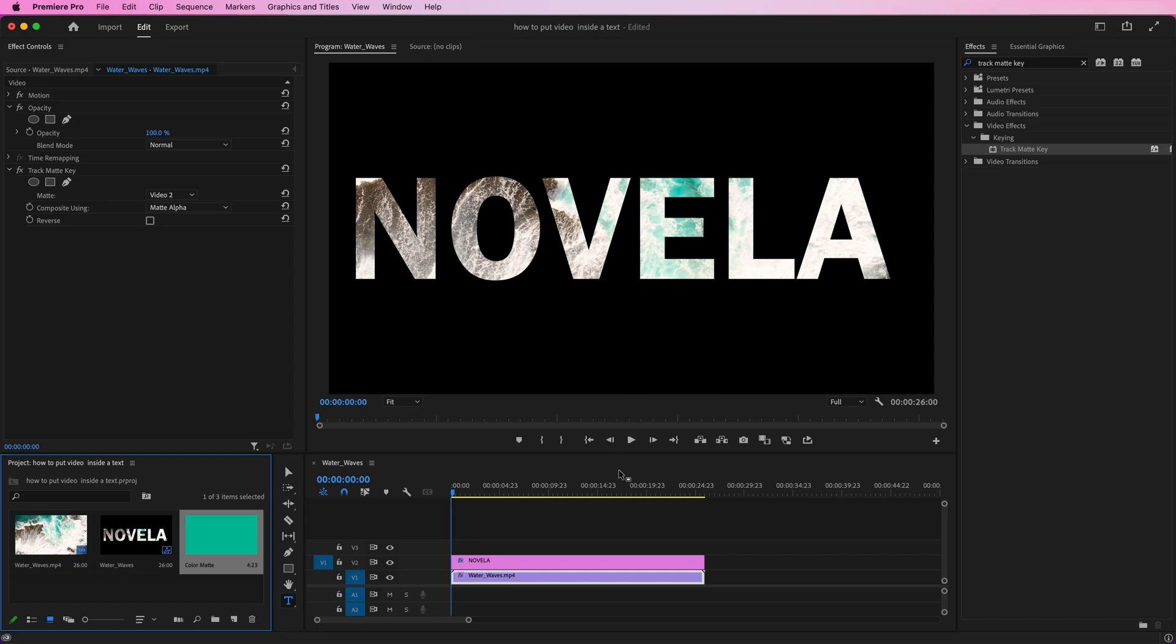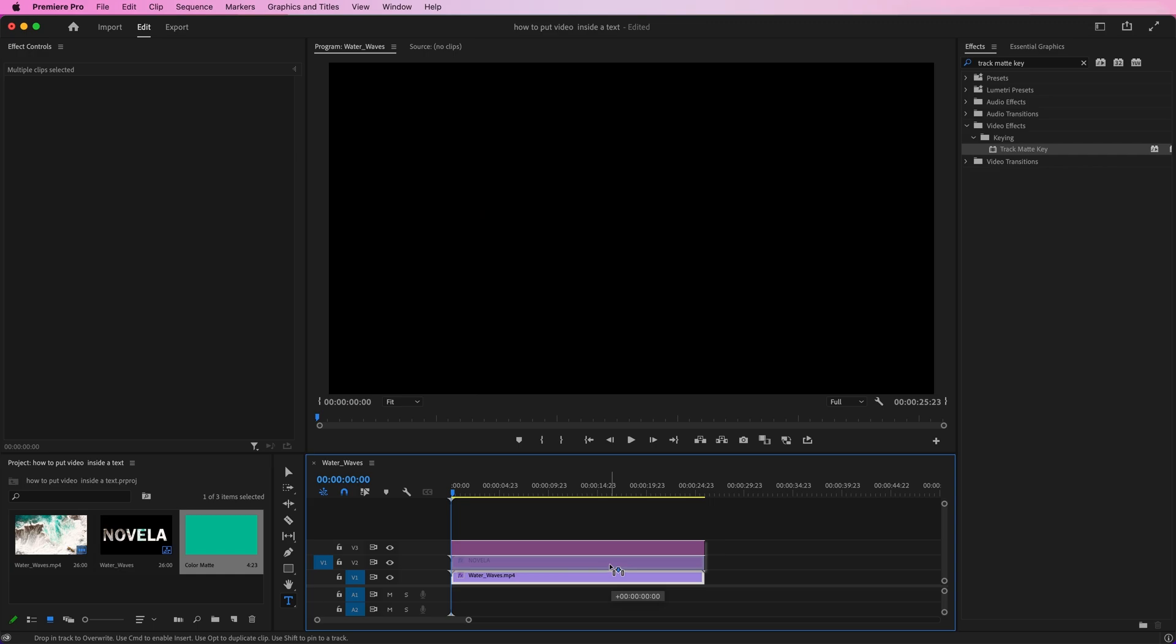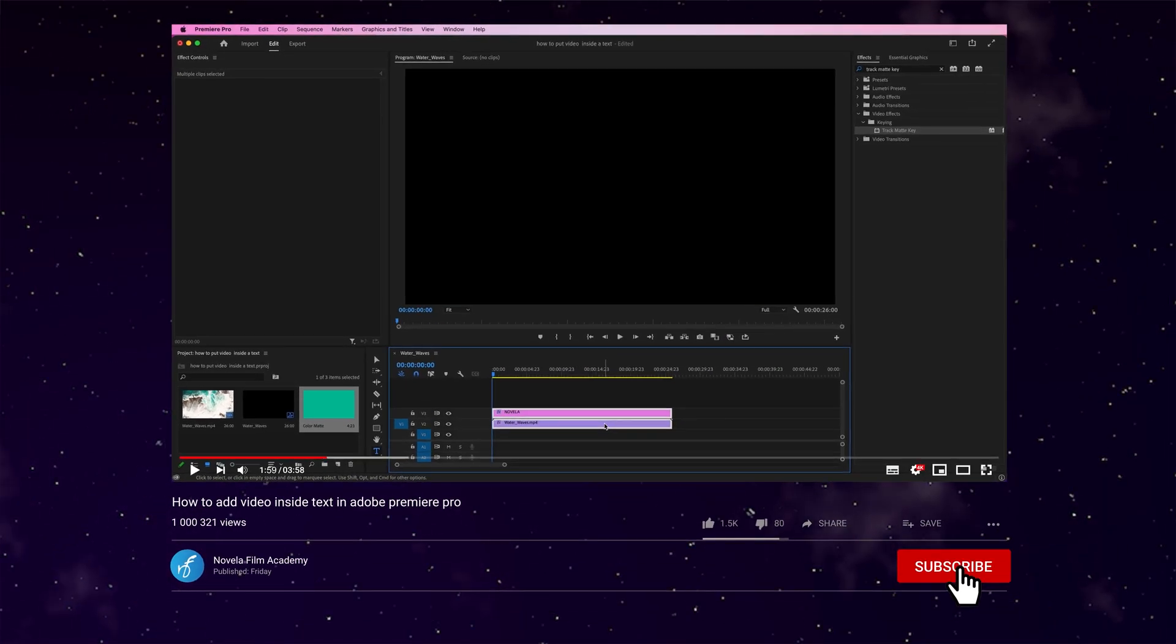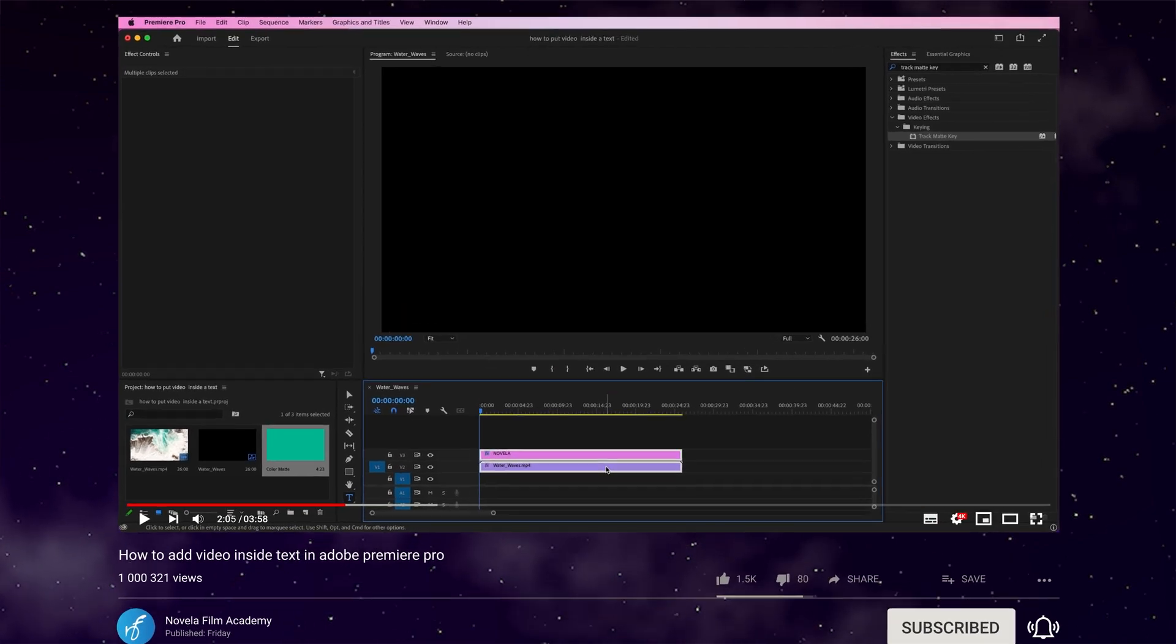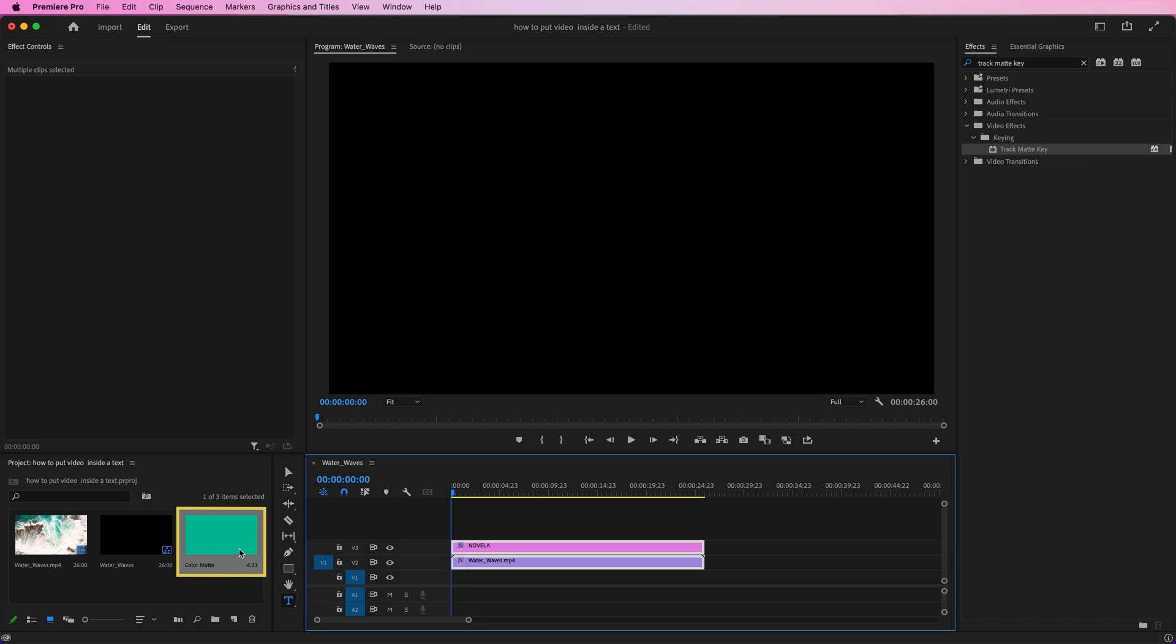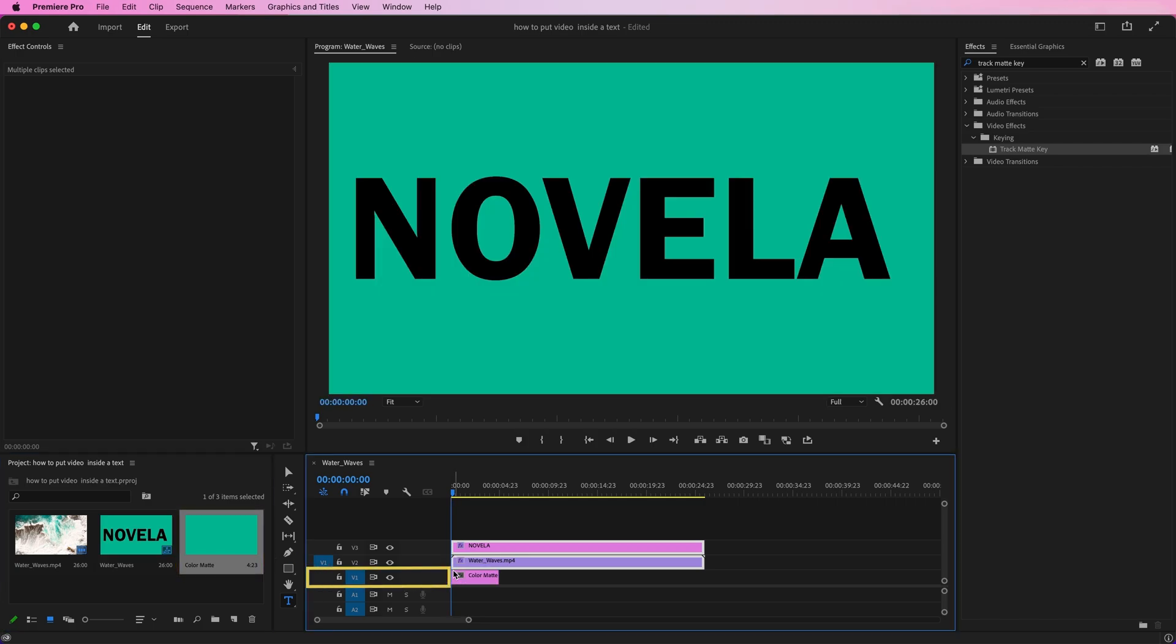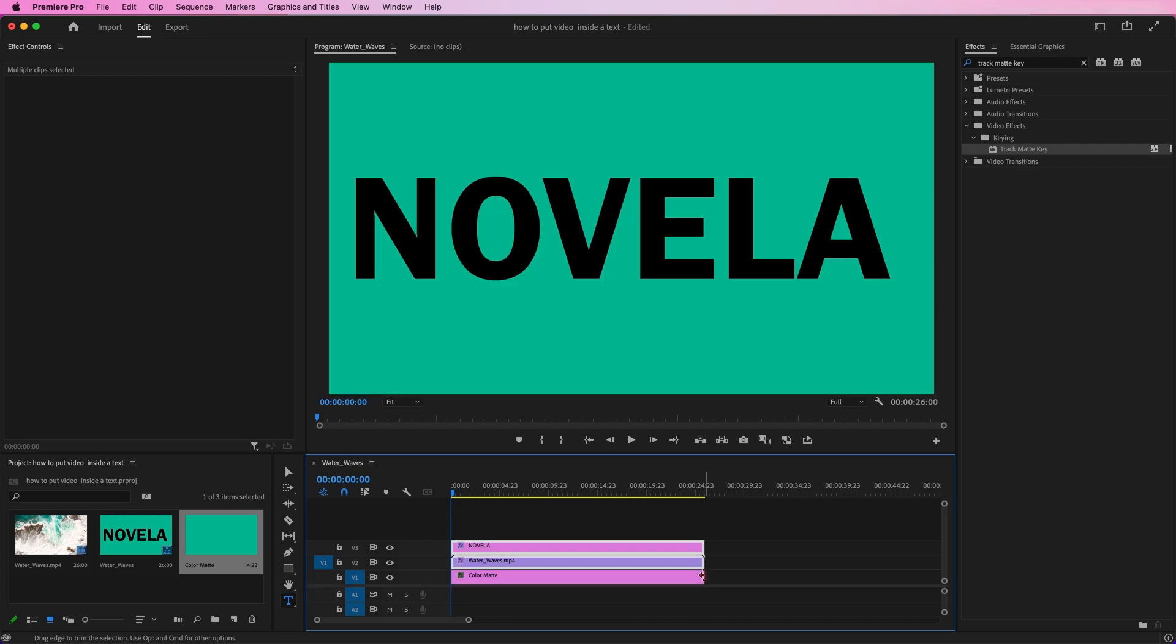But before we use it, select the text and video layer on the timeline and drag them one layer upside. Keep in mind that you can put a video or image underneath your video clip, and it works the same way as a color matte. I'm going to add a color matte here. Drag and drop the color matte layer on the V1 layer. Extend the color matte to match it to our video and text layer.